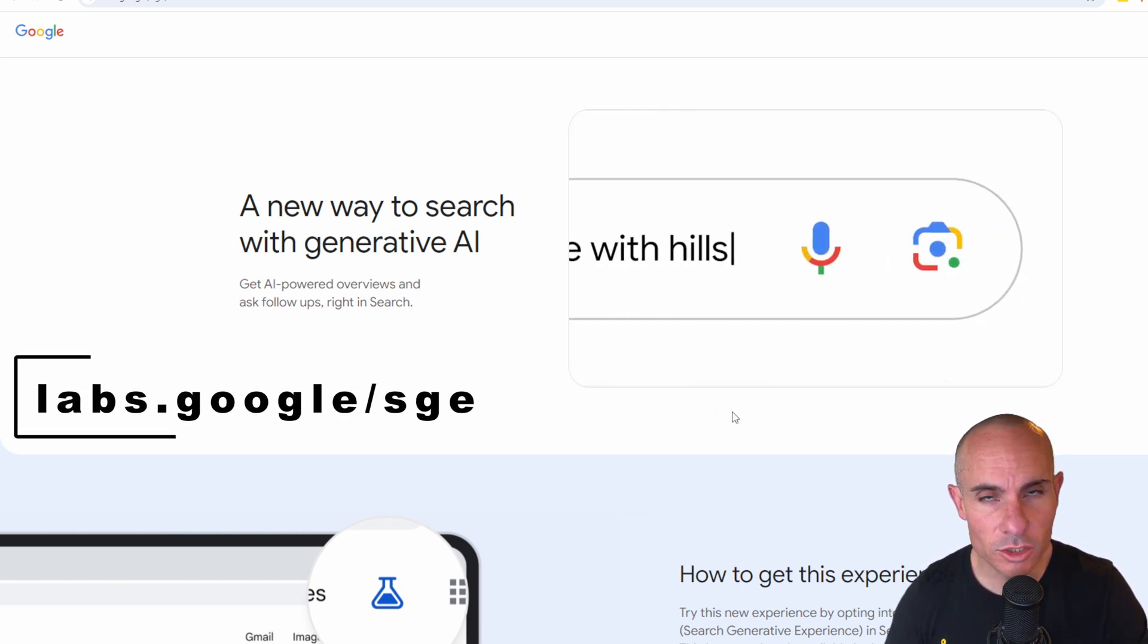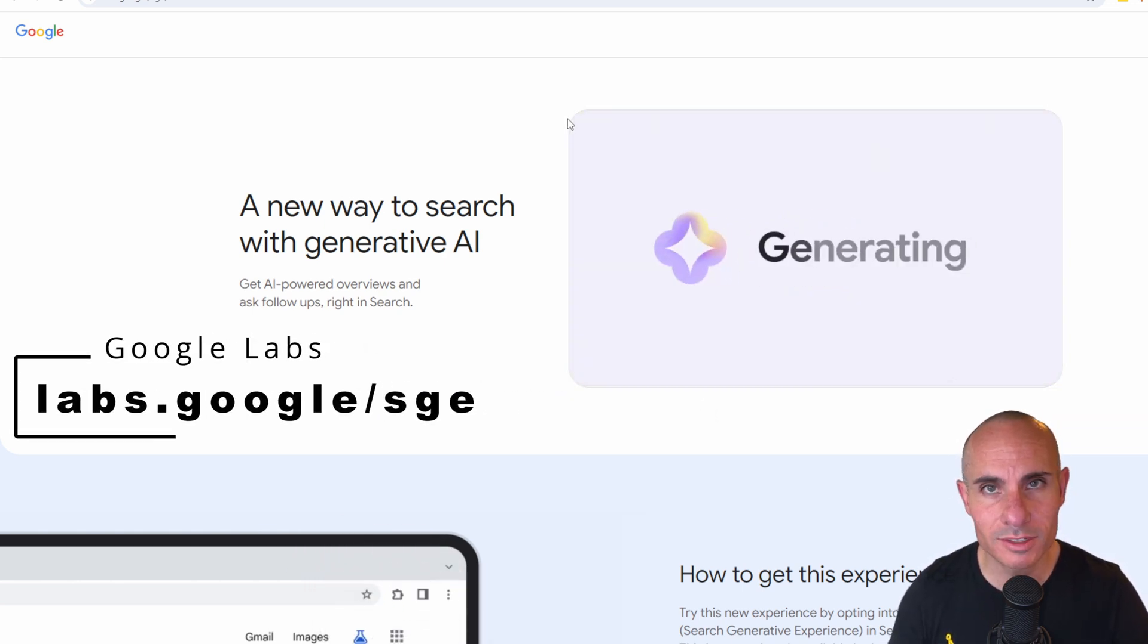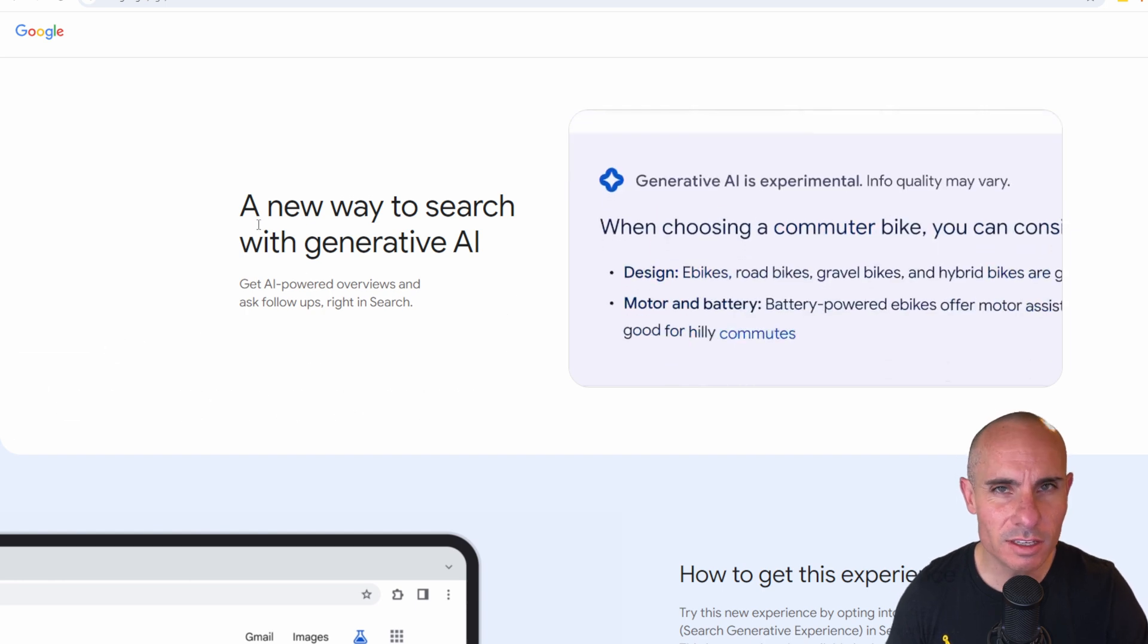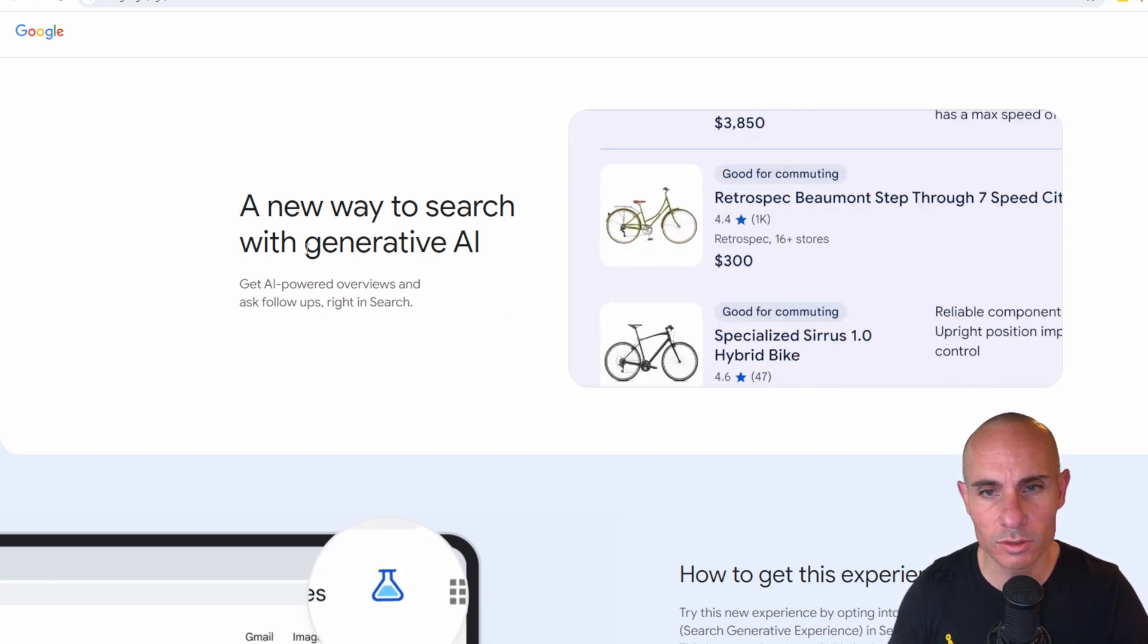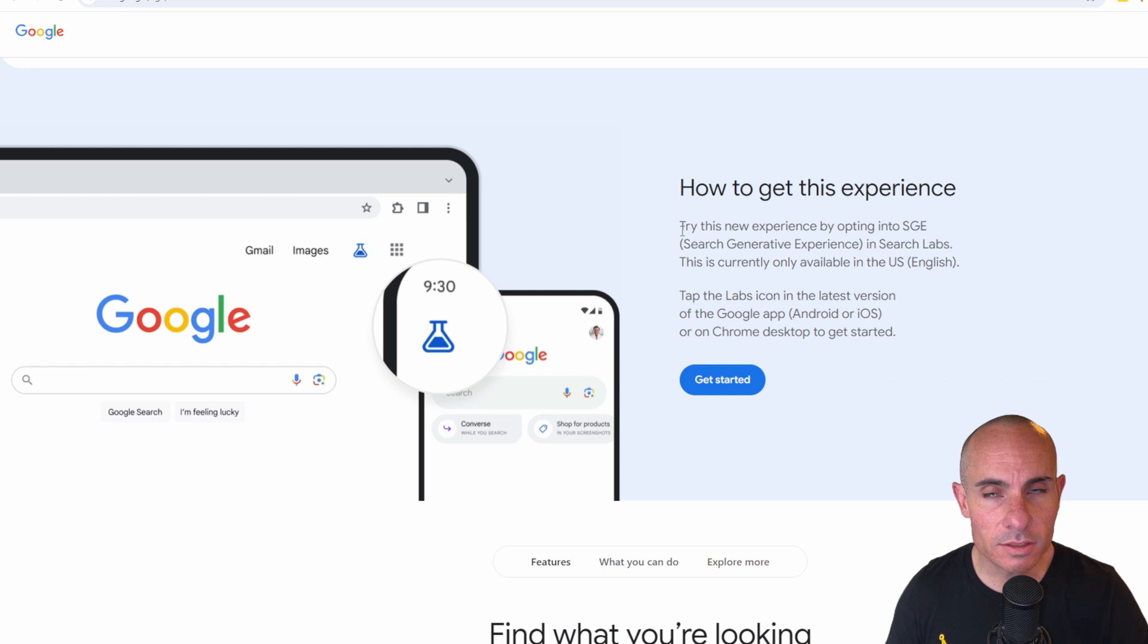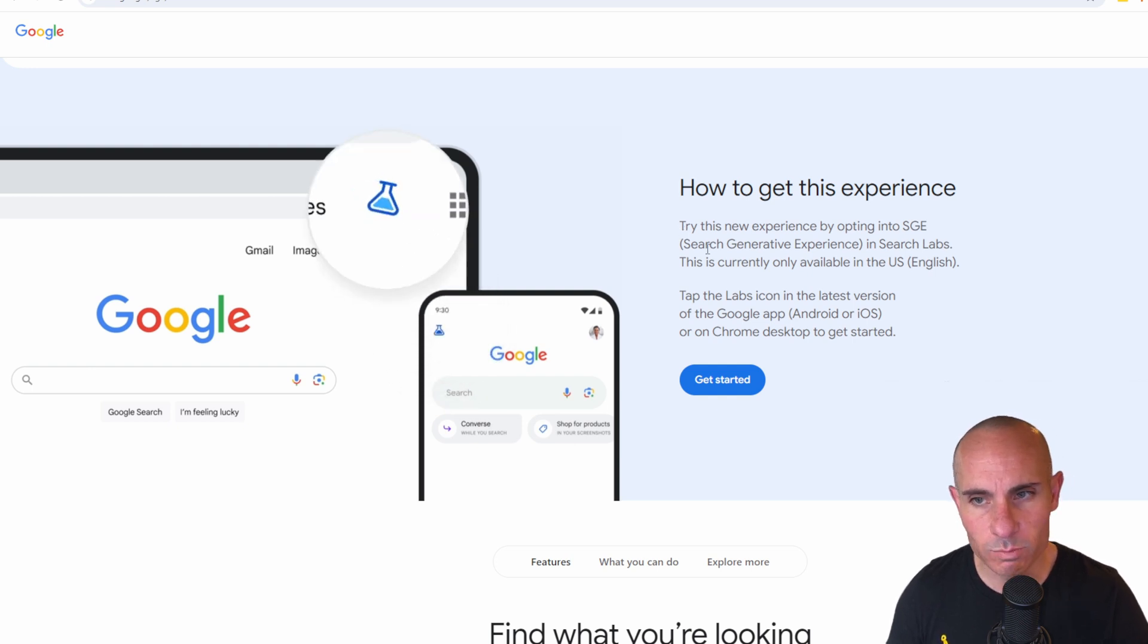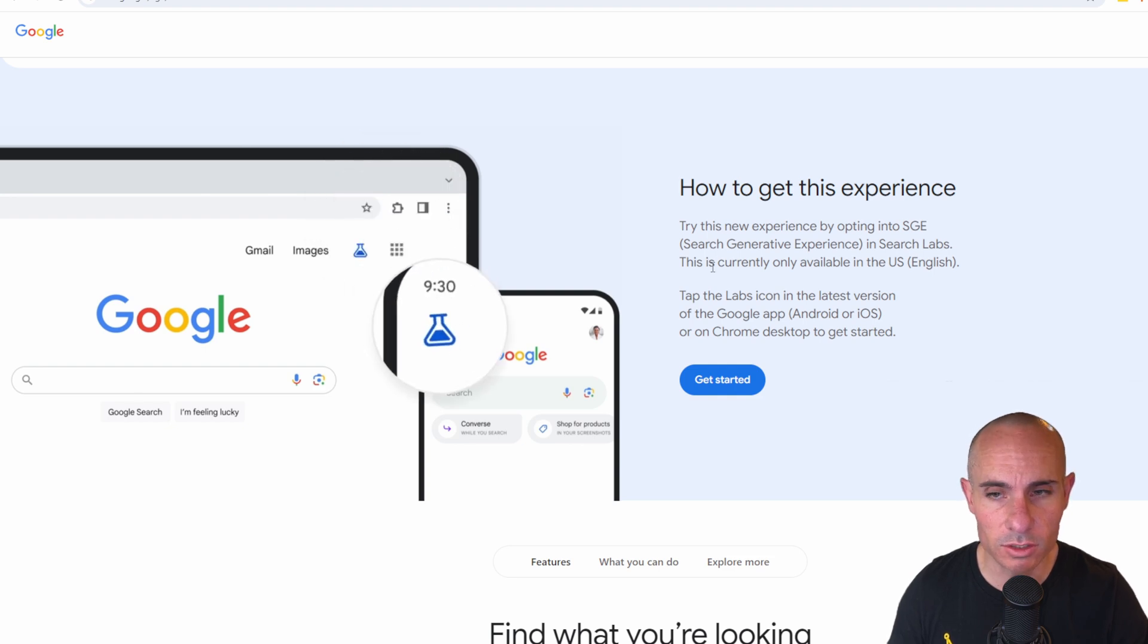To get started, jump on over to labs.google.sge. You can see they tout this as a new way to search with generative AI. They do know that this is a new experience and that it's currently only available in the U.S. and specifically if you're English speaking.